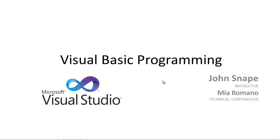Hi, my name is John Snape, and I'm putting together this little demo of Visual Basic programming for a course that's going to show up on Educator.com real soon.